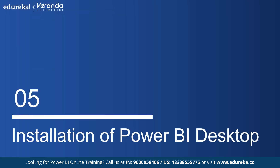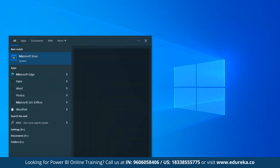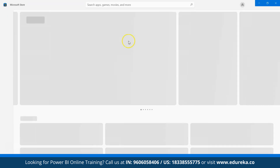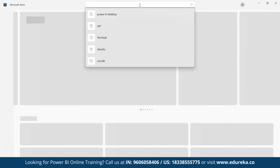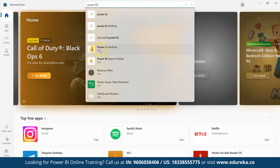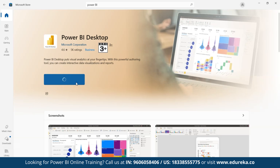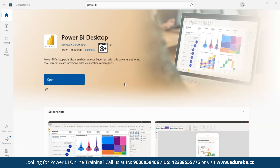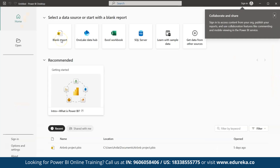Now let's learn how to install Power BI Desktop. Go to your search bar and type 'Microsoft Store.' In the Microsoft Store, search for 'Power BI Desktop.' To install, click on 'Get.' Once installation completes, open Power BI Desktop by clicking the 'Open' option.